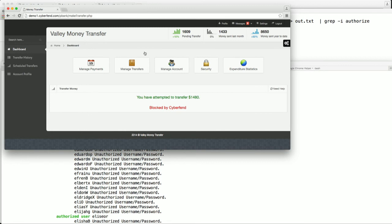CyberFent doesn't block this by looking at the attack pattern, because attackers will keep evolving. Instead, we look deeply at the integrity of the interaction. This is very hard to do.